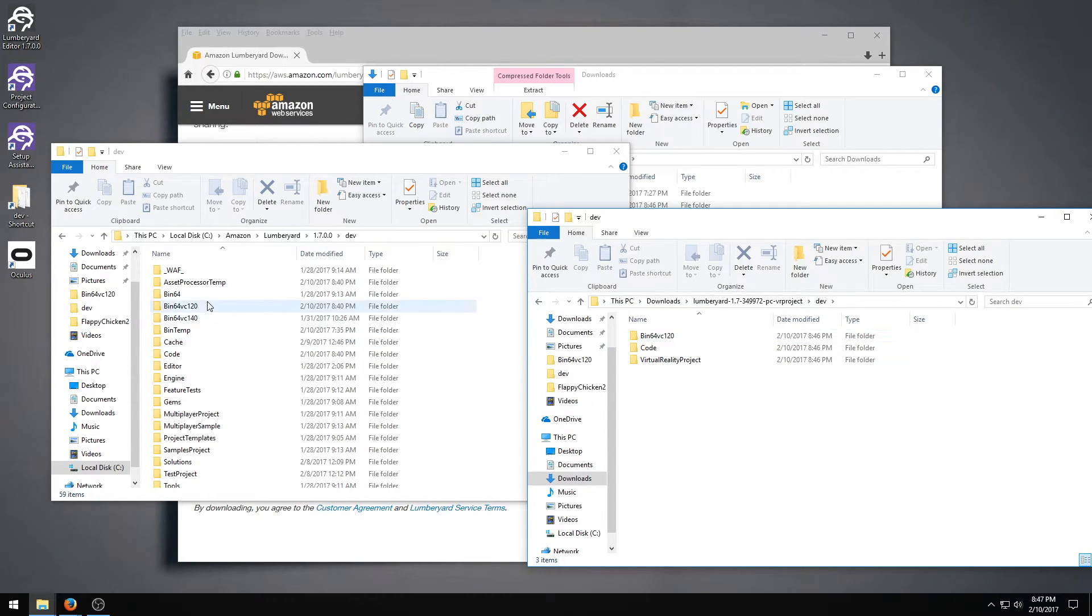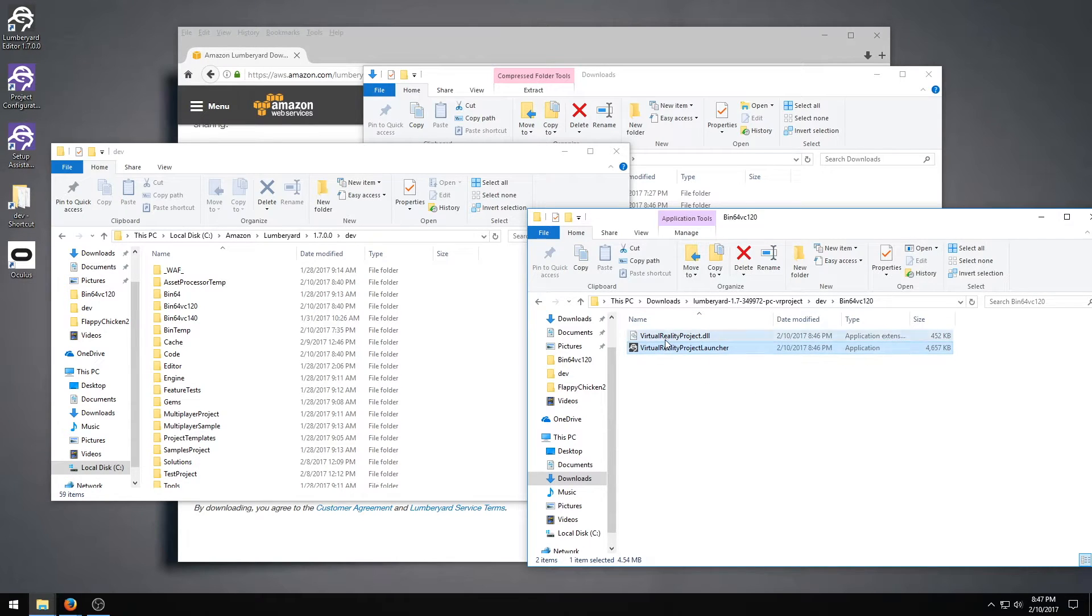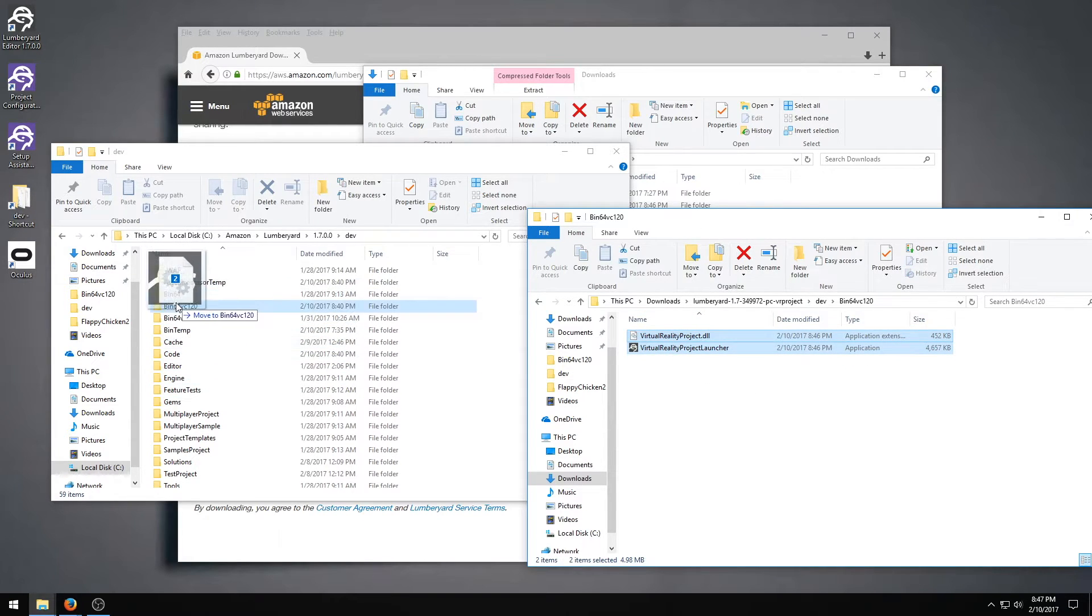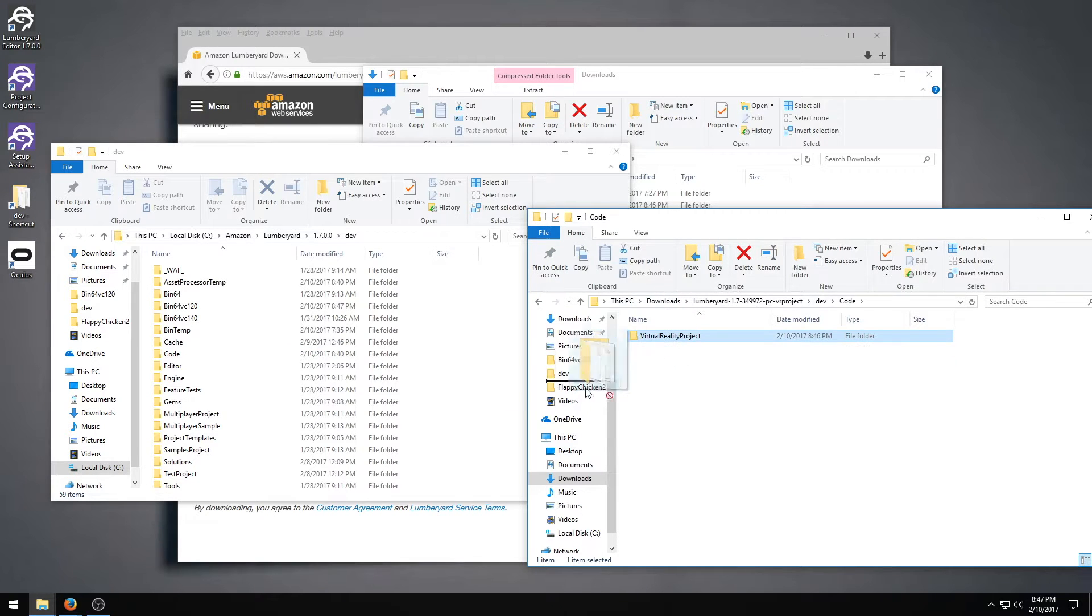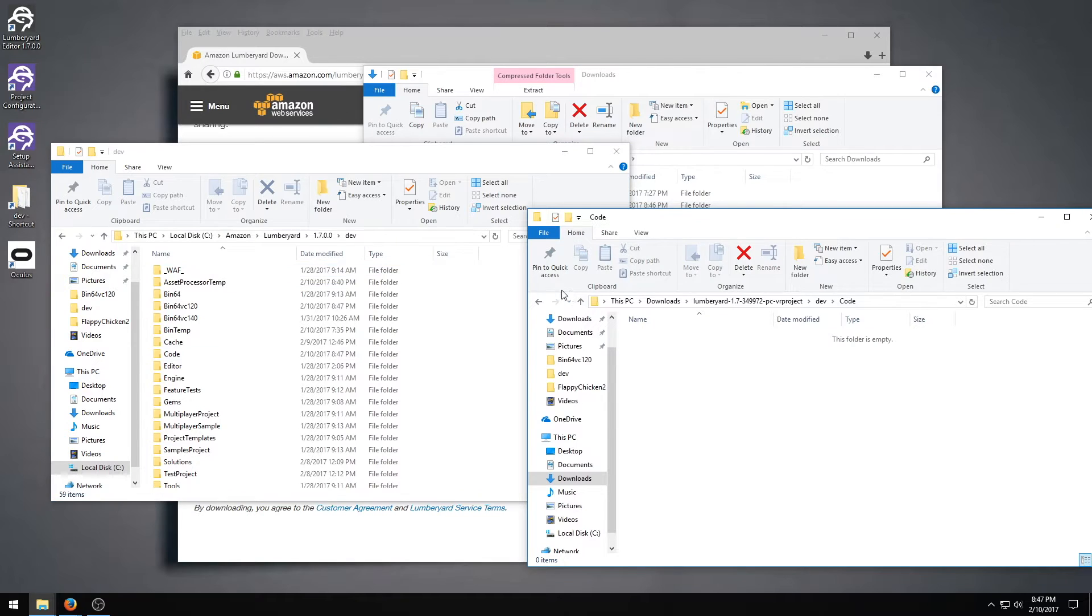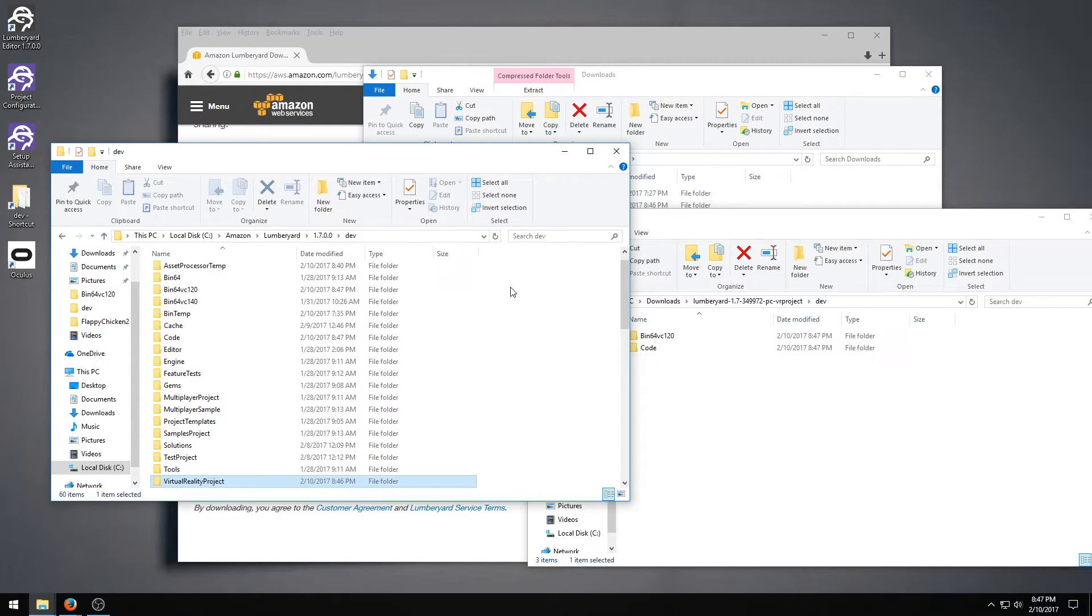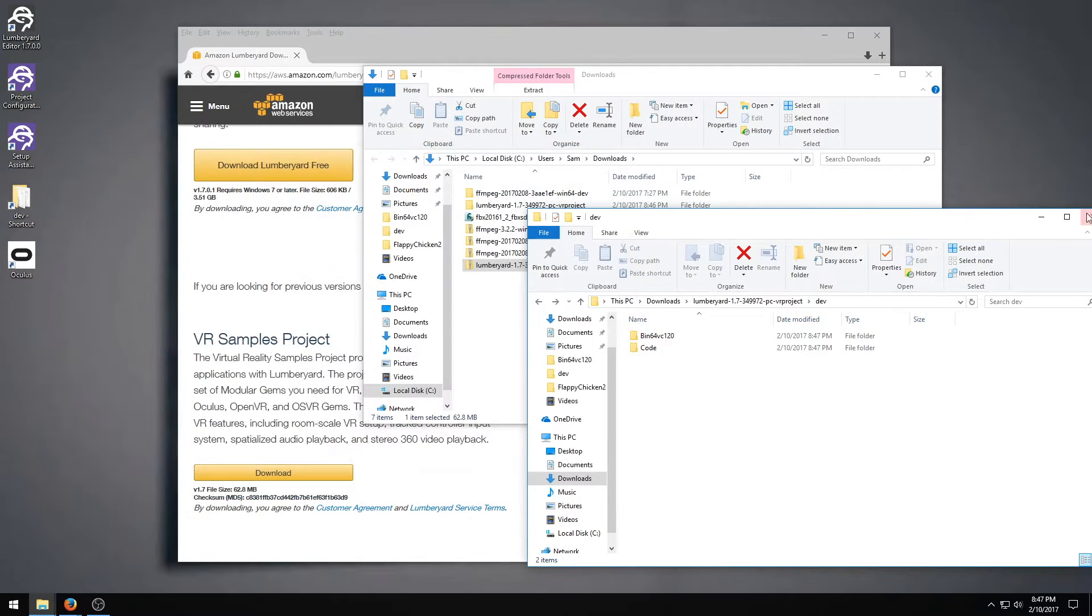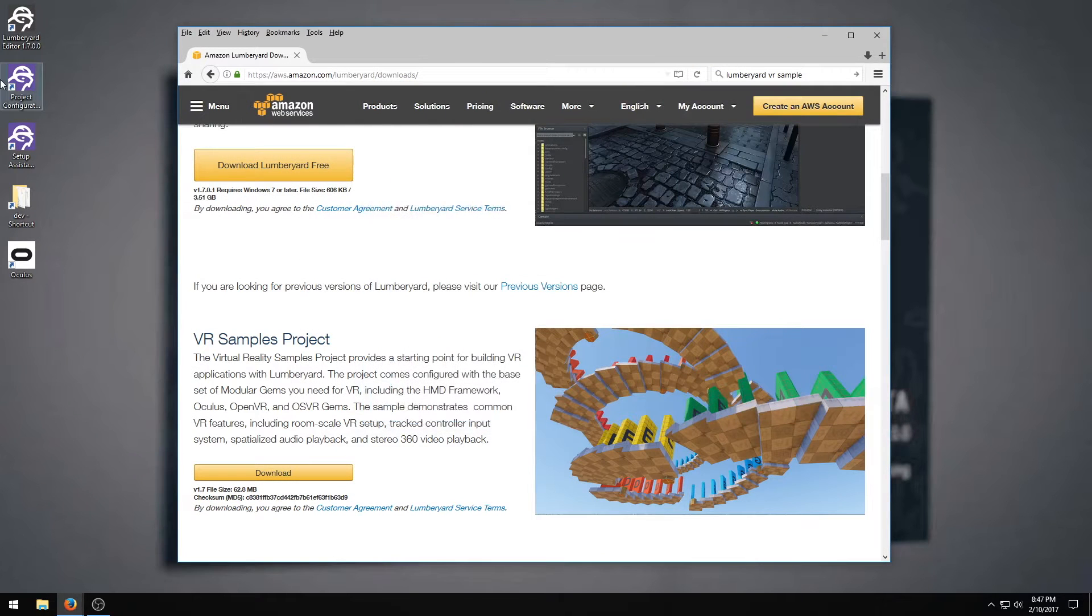In the bin 64 VC 120, you're going to put the virtual reality launcher and the virtual reality DLL. In the code folder, you're going to put the virtual reality project, and then in the dev folder itself, you're going to put the other virtual reality project folder. That is literally all it takes to have that project installed.